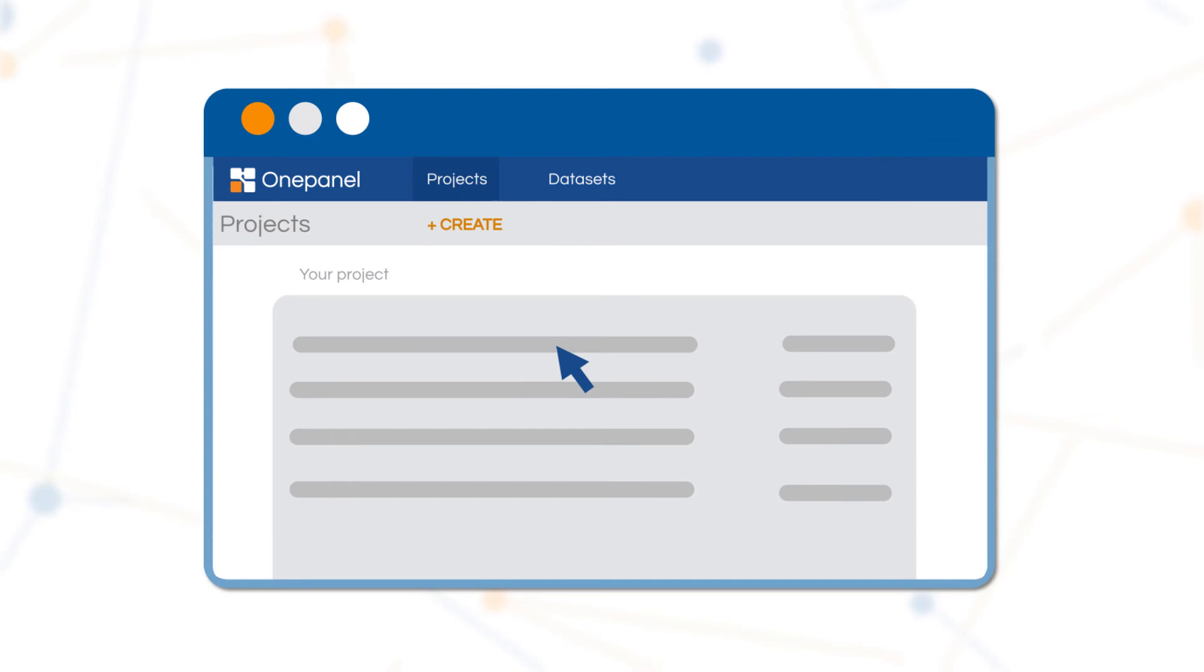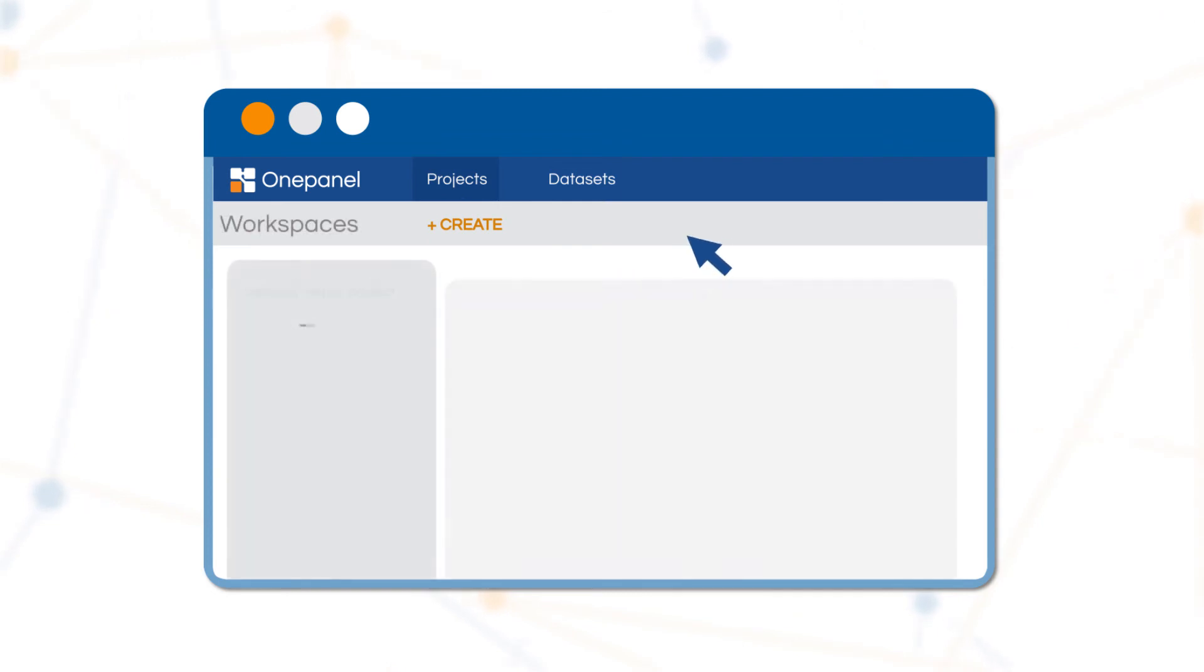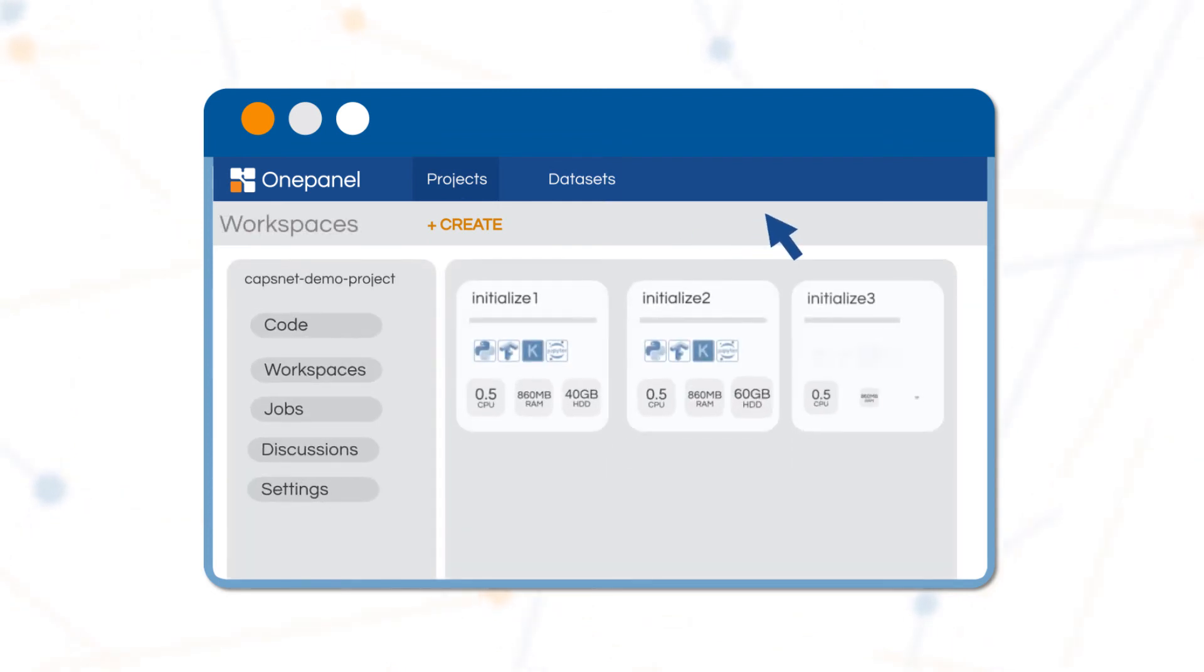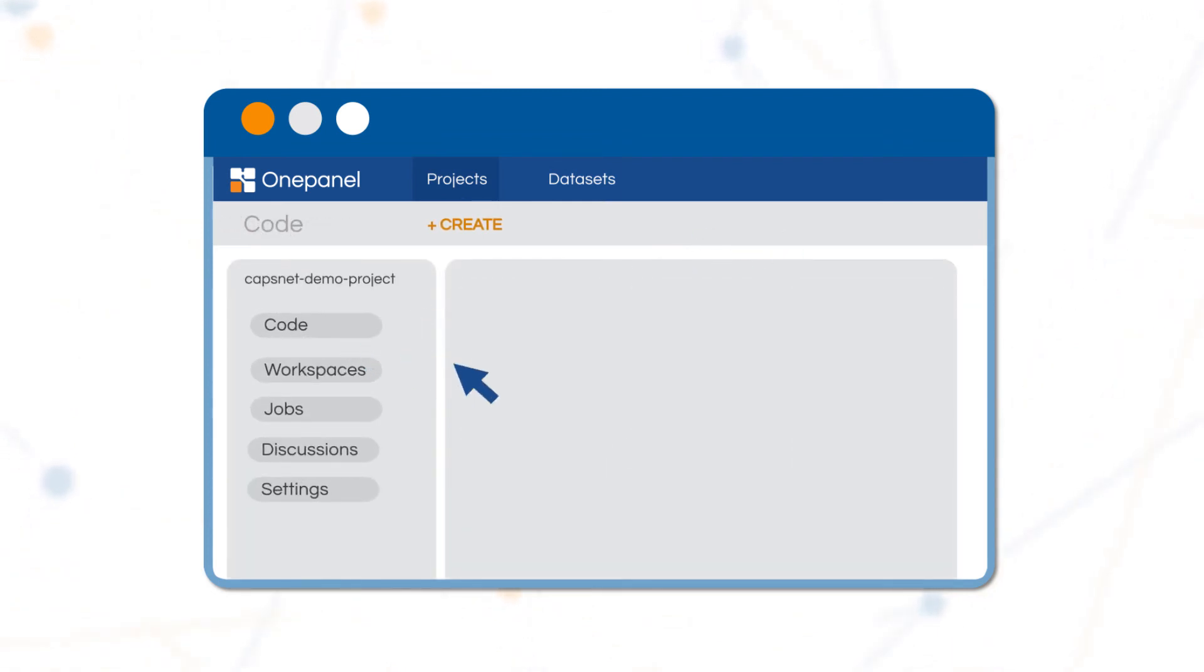Building your model. OnePanel makes it easy to spin up different networked workspaces that share the same version-controlled source code repository.